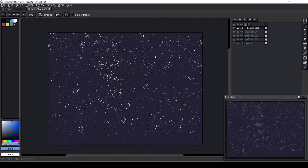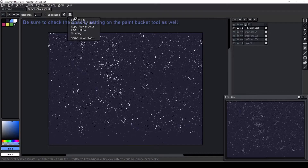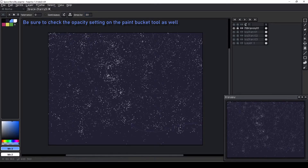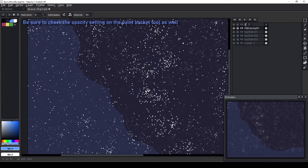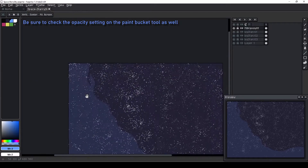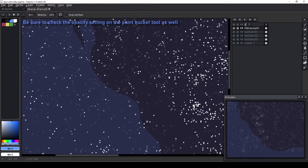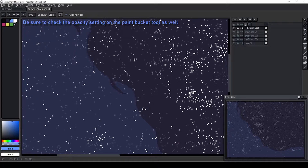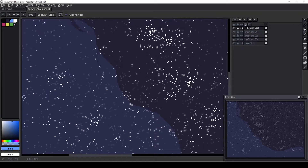Next I tackle some of the milky bands of stars that might be apparent on a really clear night. I use a brush with an opacity setting of 30 to lay in some cloudiness, trying to create some wispy shapes and build up certain areas more than others to indicate depth.